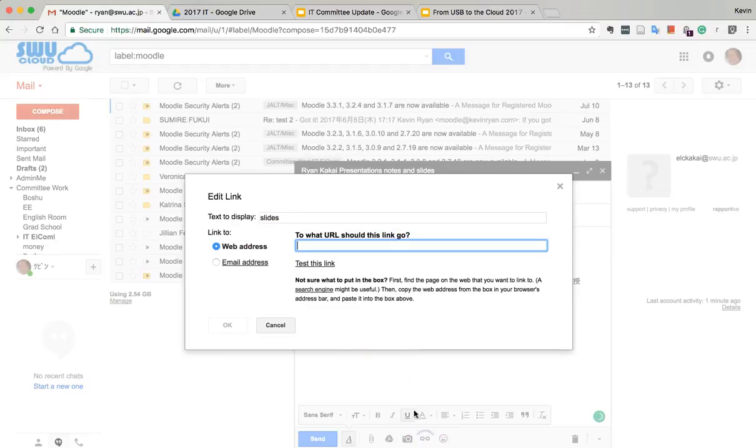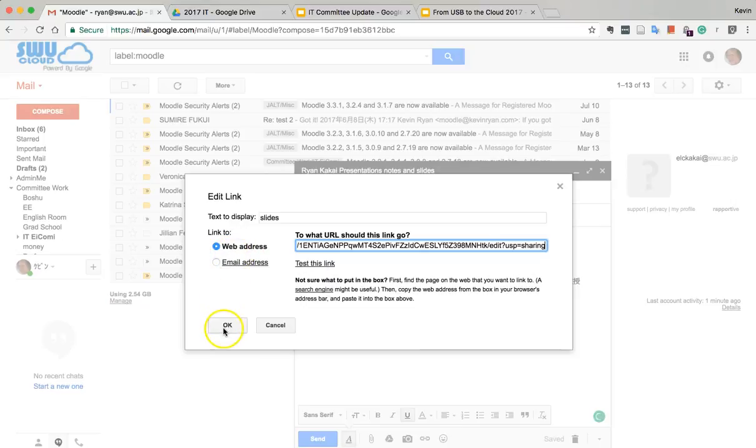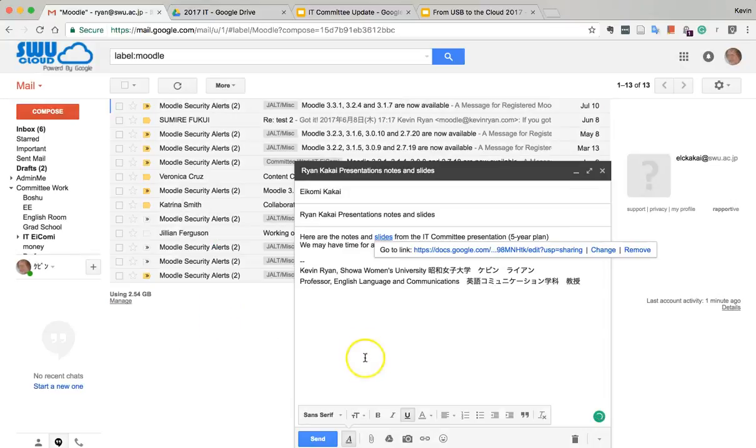Highlight 'slides', put in the link, paste, and there we go.